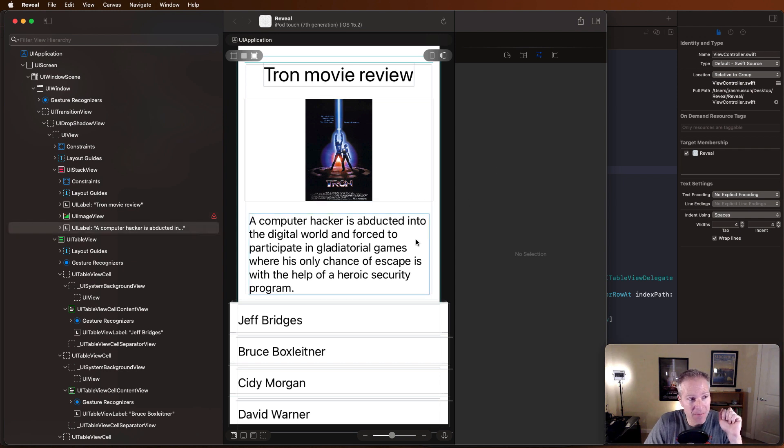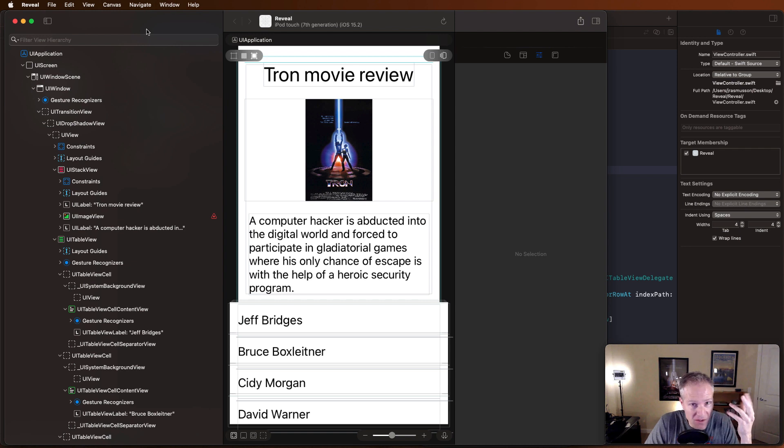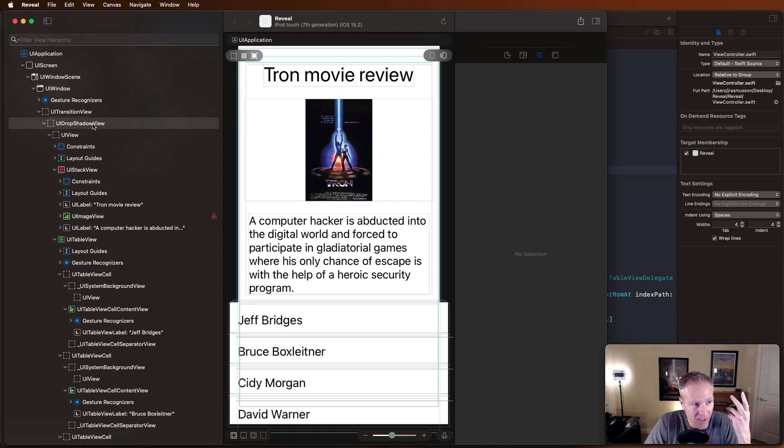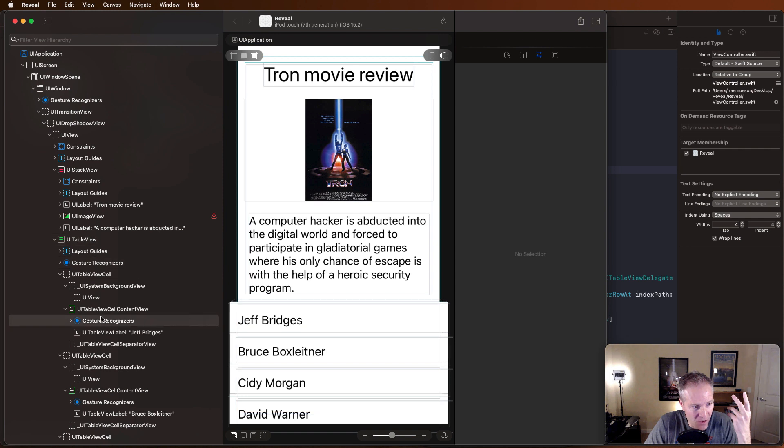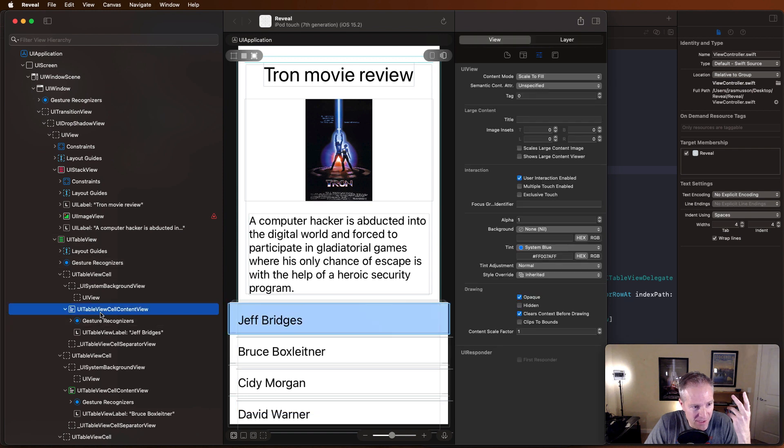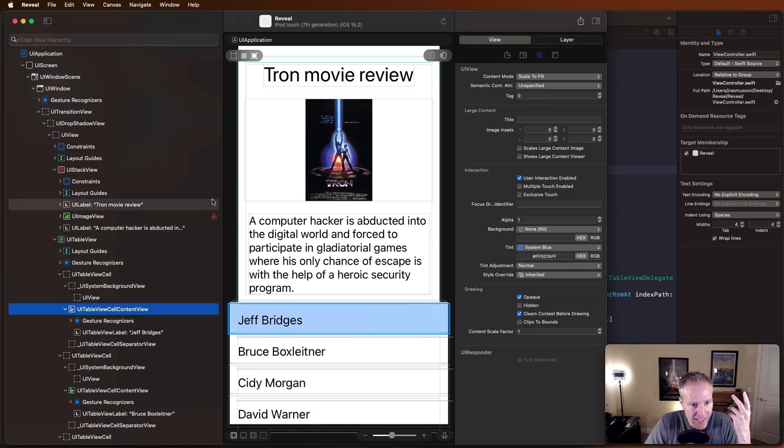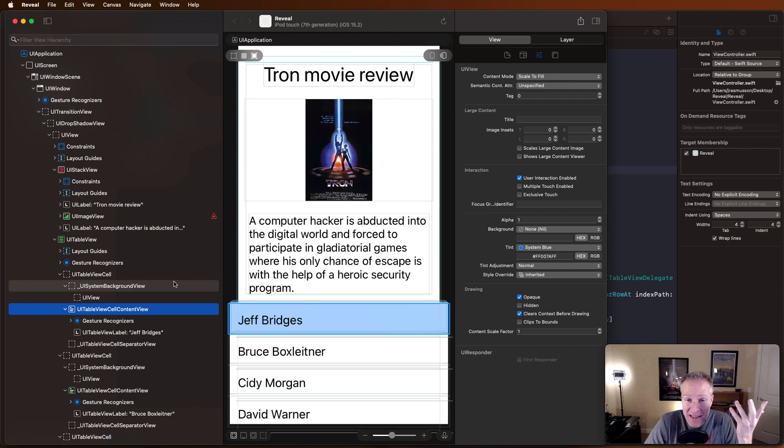So this is Reveal. This is the commercial tool that I'm running right now. And on the left-hand side I've got all the different elements in my app, and I can click on and view anything to see what's going on.